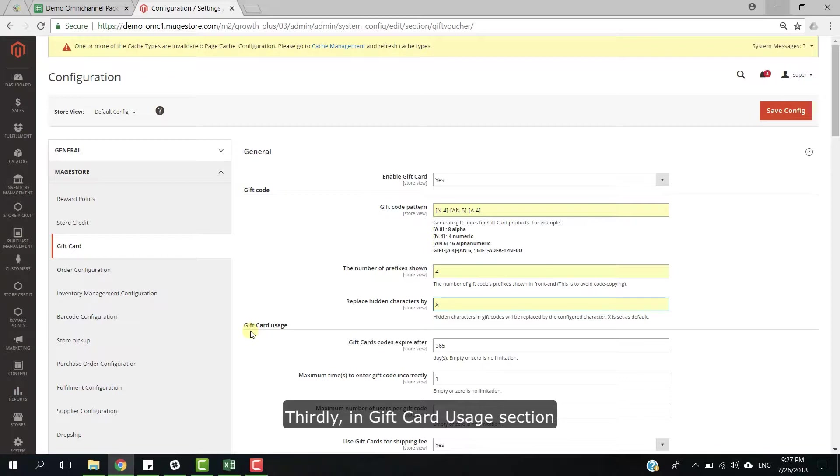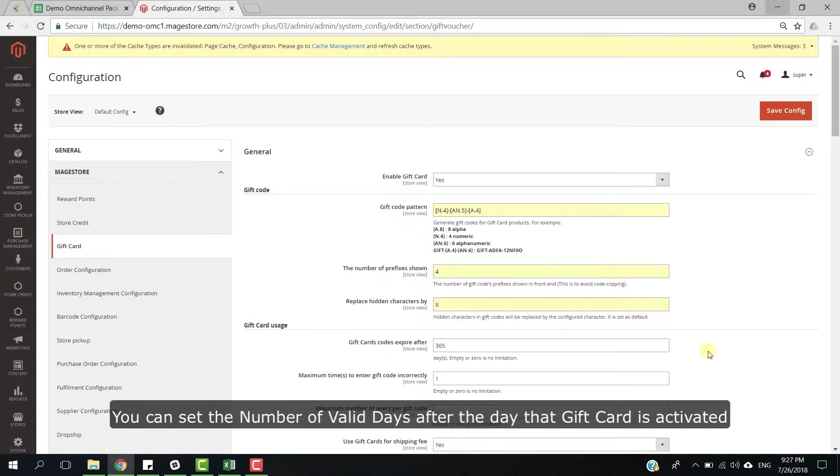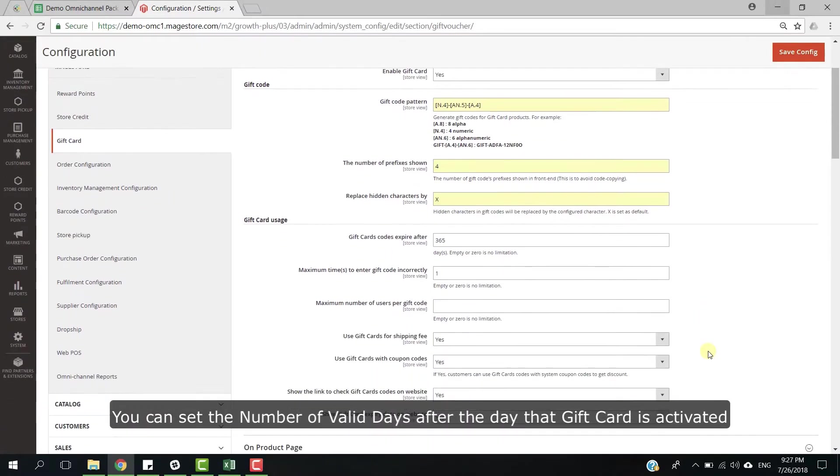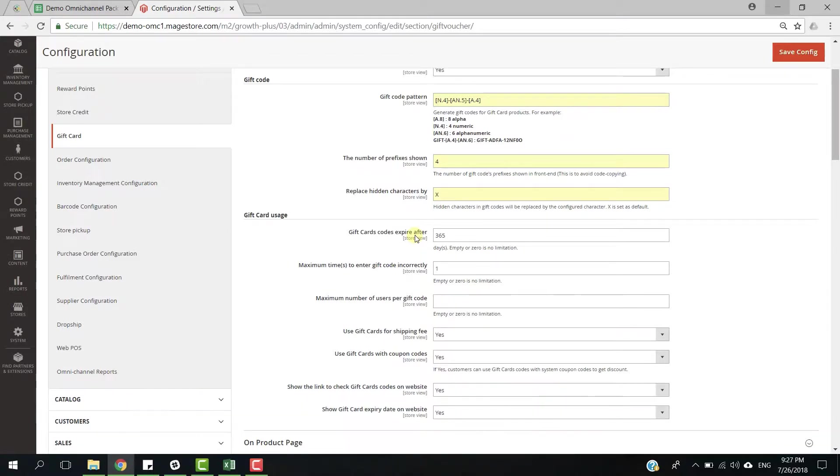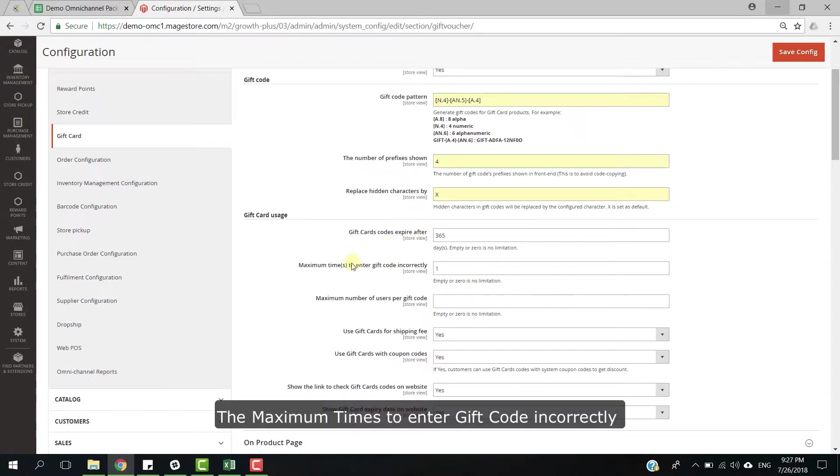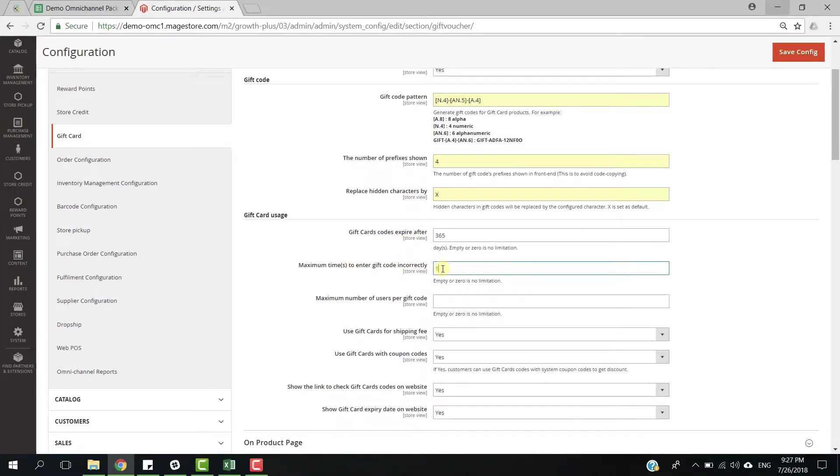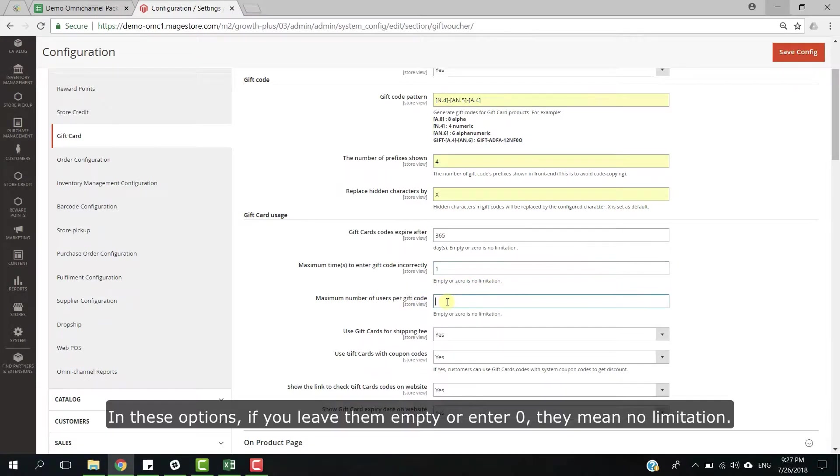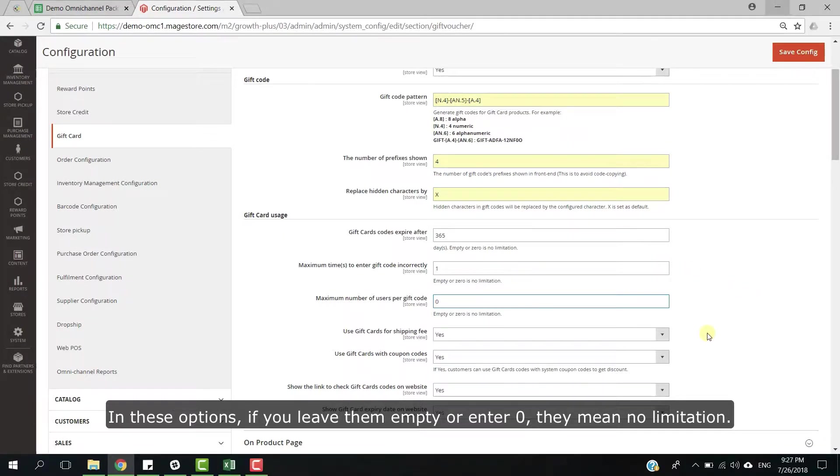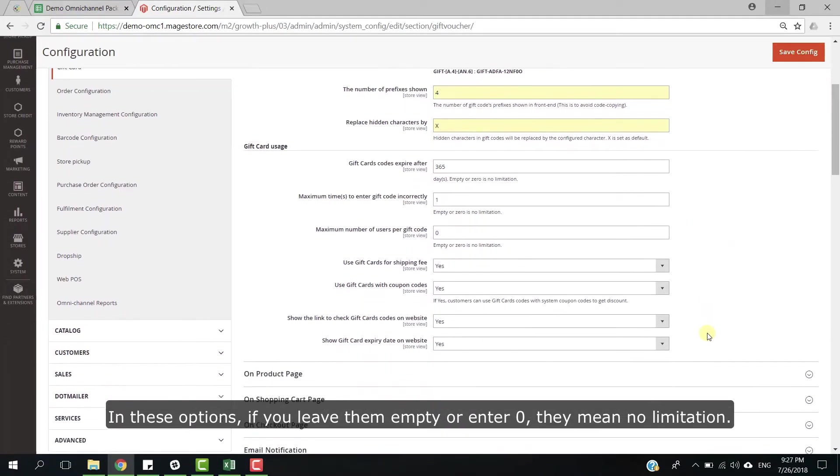Thirdly, in gift card usage section, you can set the number of valid dates after the date that gift card is activated, the maximum time to enter gift code incorrectly, and maximum number of users per gift code. In these options, if you leave them empty or enter zero, they mean no limitation.